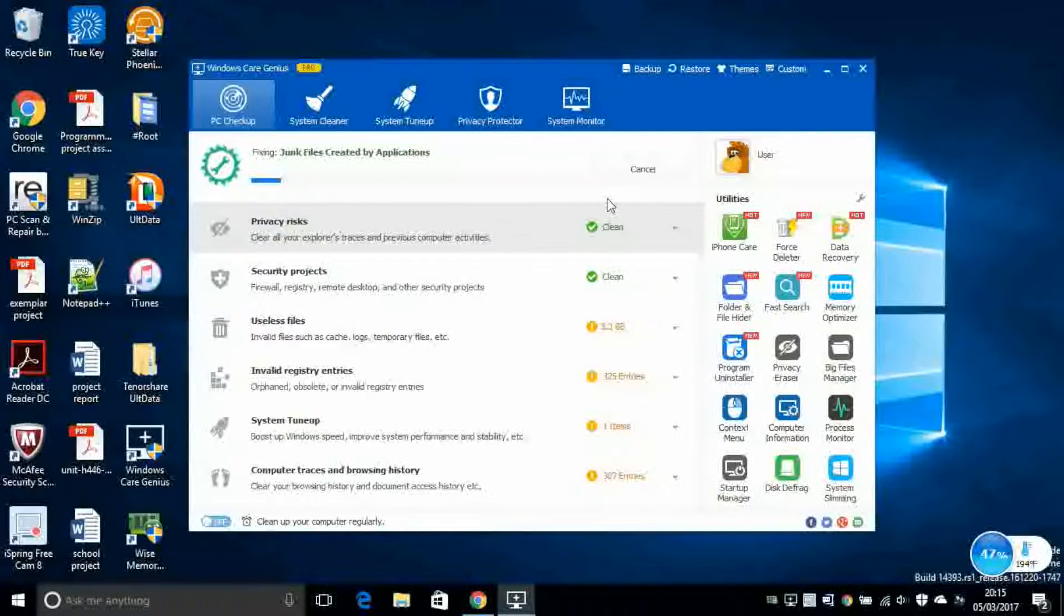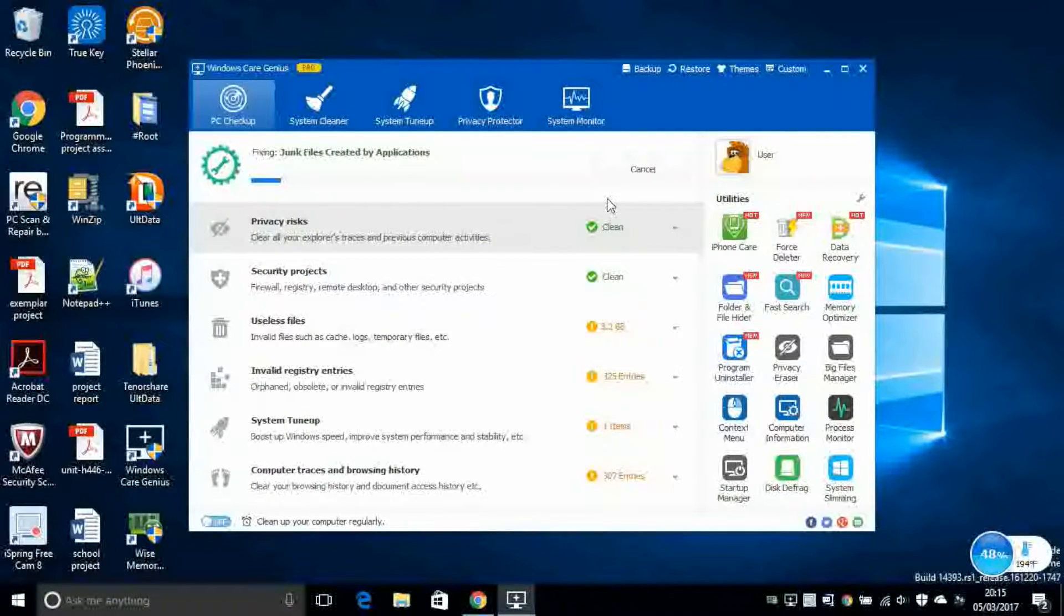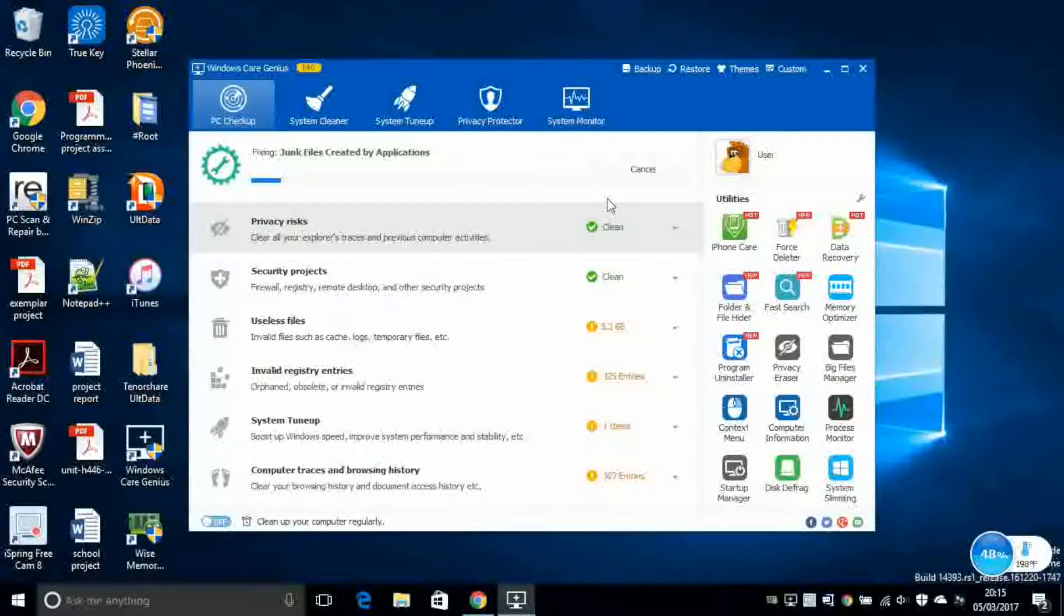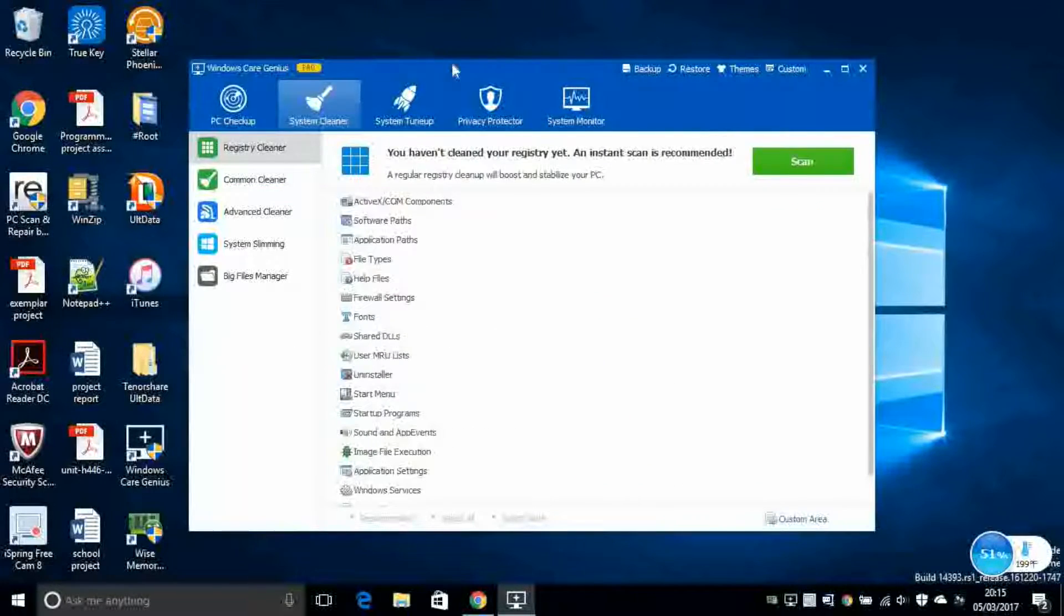Again, this is going to take a while. So again, if you want to take another cup of coffee, you are free to do it. Next, we've got System Cleaner.